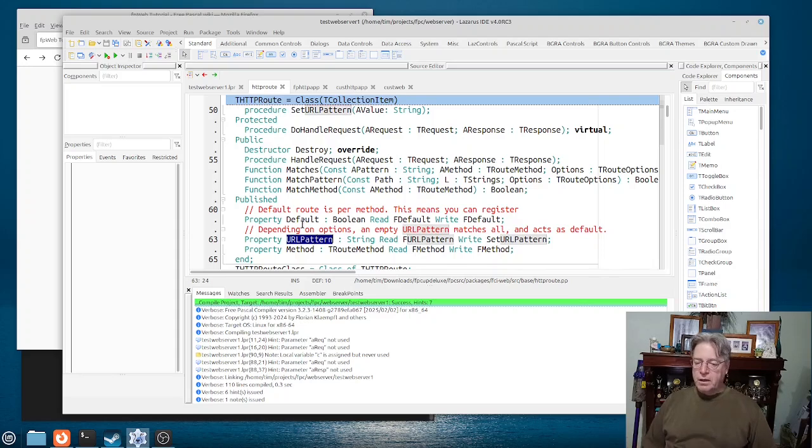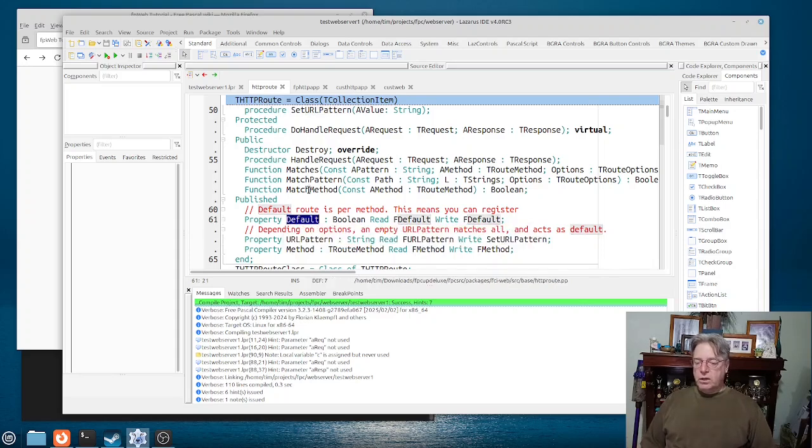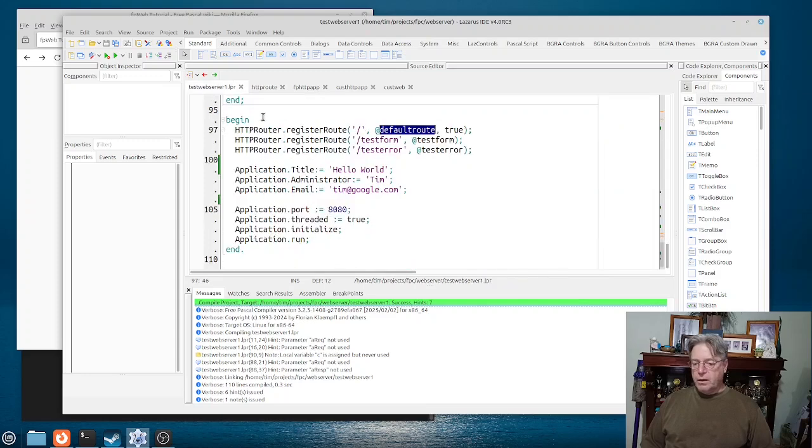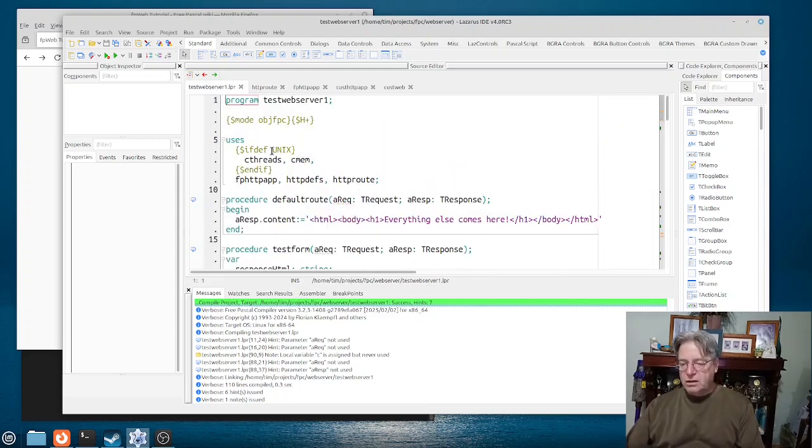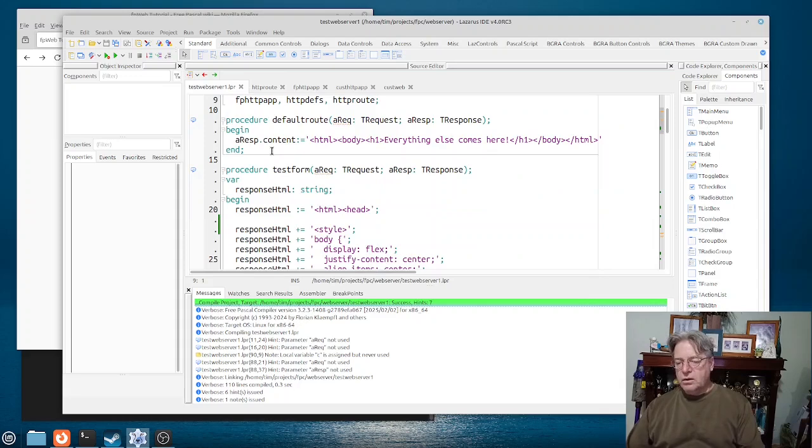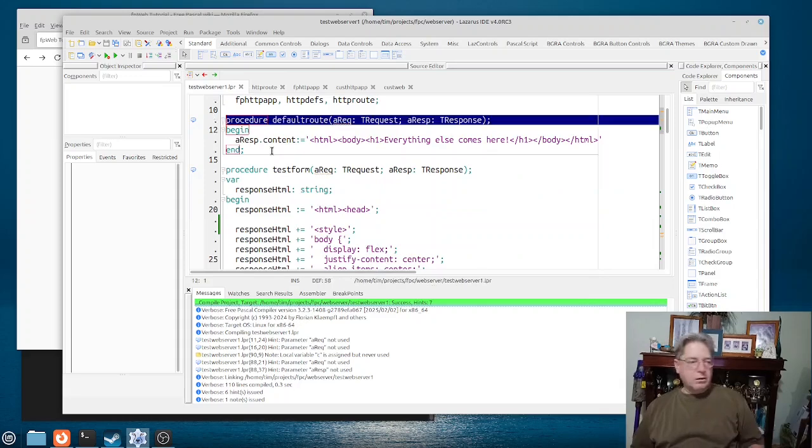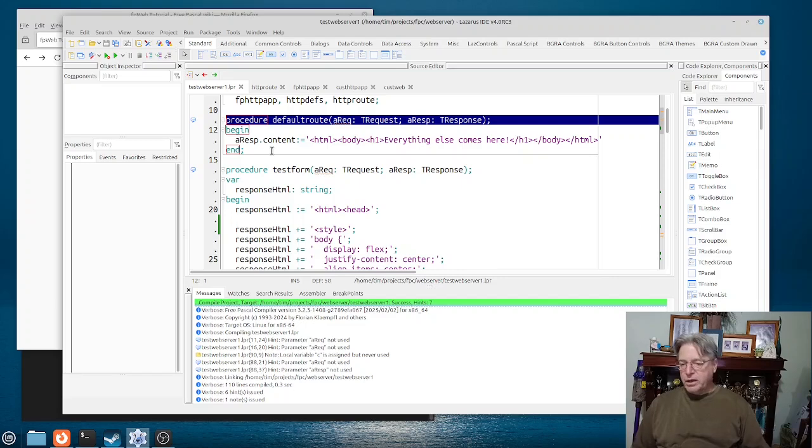Basically you have a URL or a pattern, because you can put like a star in there, and you can tell it whether or not it is the default route here. So in this particular case here, you can see then that my default route, each route handler has two parameters.